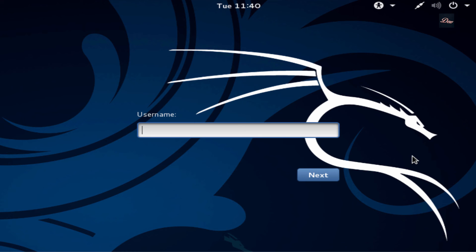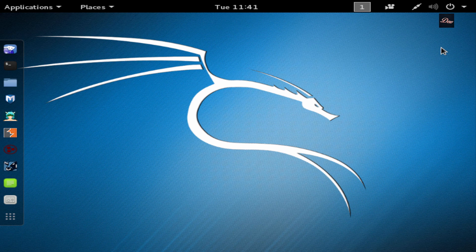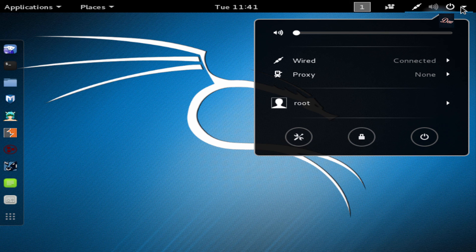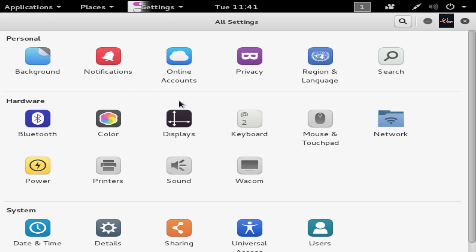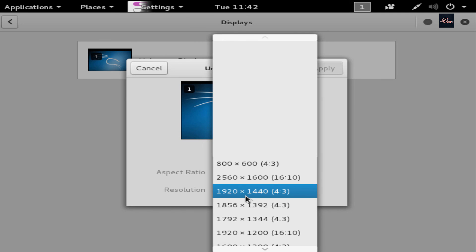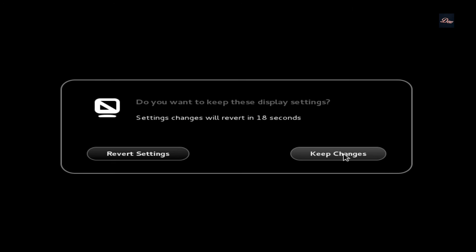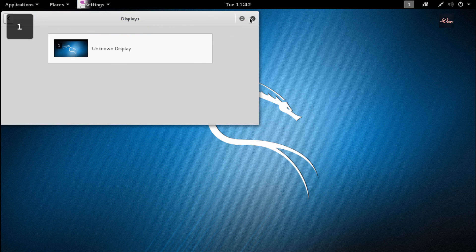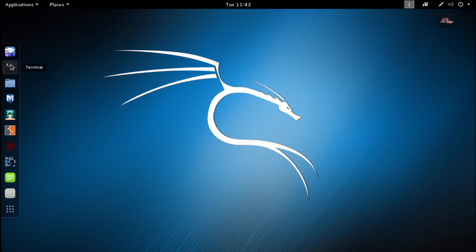Once the installation is complete you'll end up at the login screen. For the username type 'root' and press Enter. For the password type 'toor' or whatever password you set, and press Enter. Once you're logged into your desktop, you can change the screen resolution — go to the top right corner, click the down arrow, click on the settings tool, click on 'Displays', click on 'Unknown display', and now you can change your resolution. Click Apply, then Keep Changes.